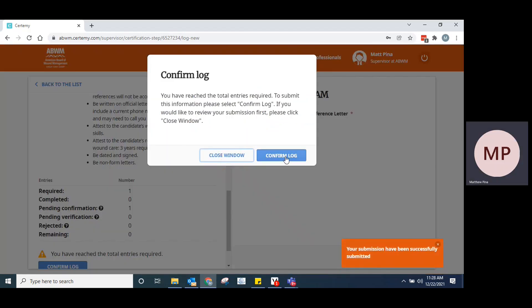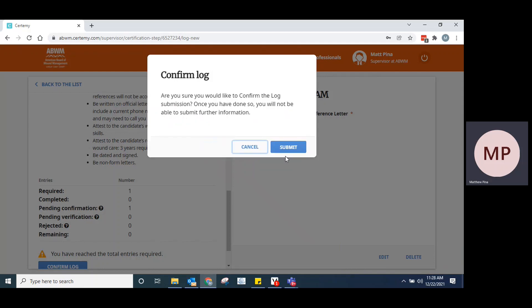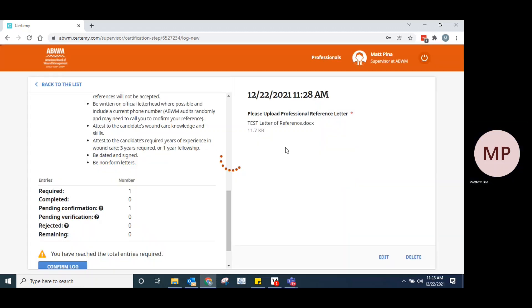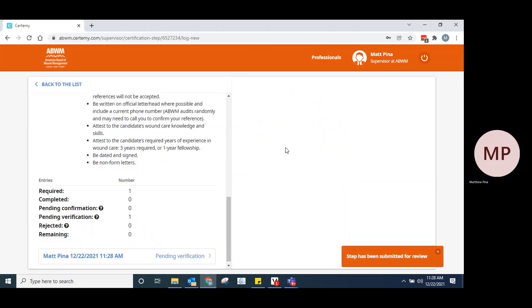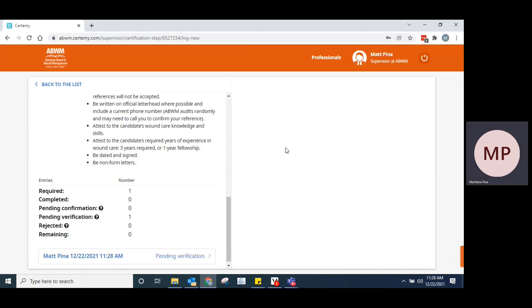It'll just say that you've reached the number of entries that's required of you. Everybody should really only be assigned one entry. This should be what you get. Confirm. Submit. And there it has now been completed.